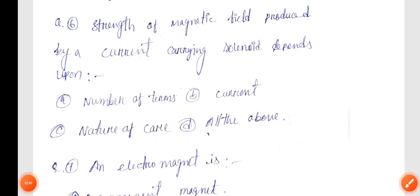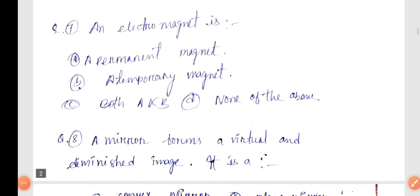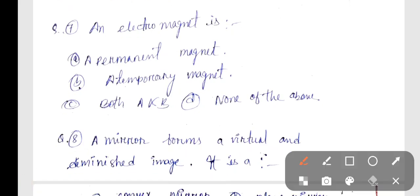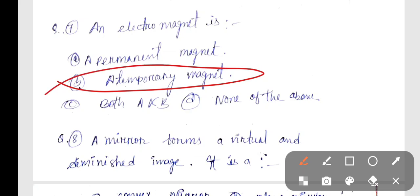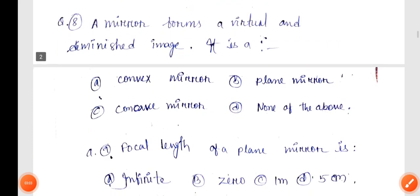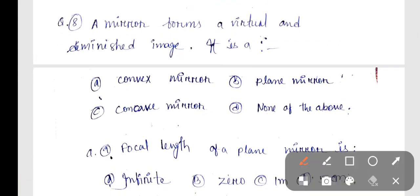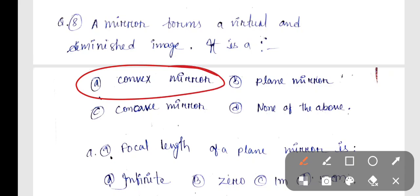Question number 7: An Electromagnet is? The correct answer is Option B — A Temporary Magnet. Next, Question number 8: A mirror forms a virtual and diminished image. It is a? The correct answer is Option A — Convex Mirror.